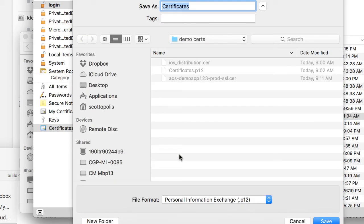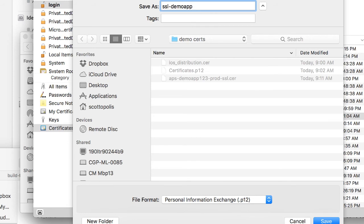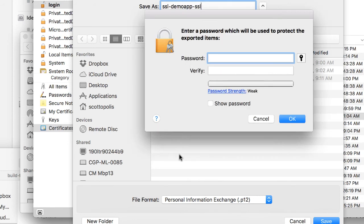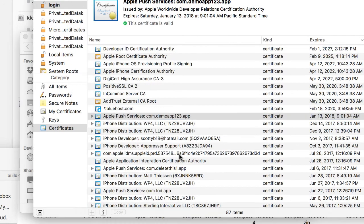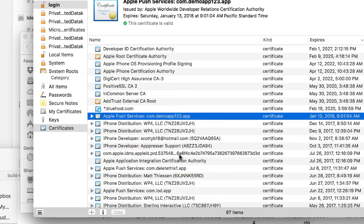So go ahead and just click on export and I'm going to give it a name that I can remember and I'm going to go ahead and save that.